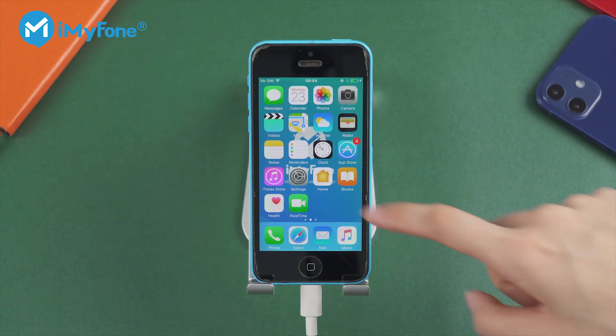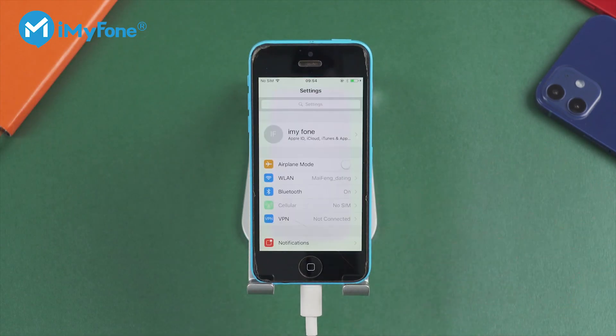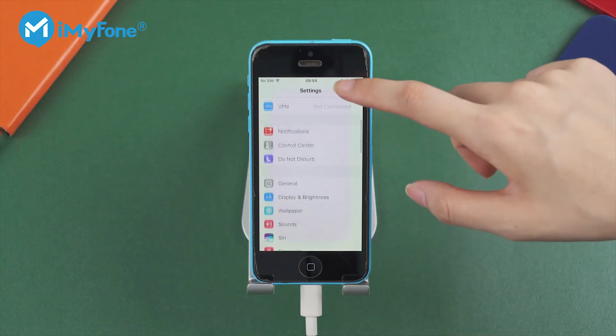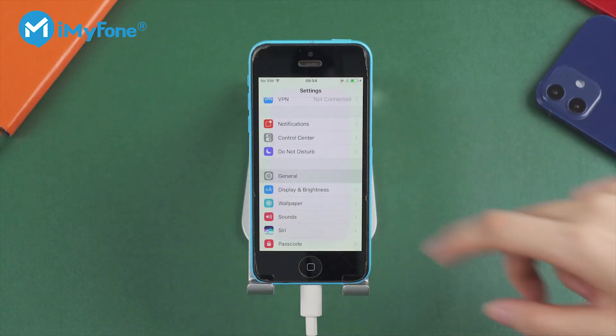Step 1: Tap on Settings on your iPhone and proceed to General, then Restrictions.